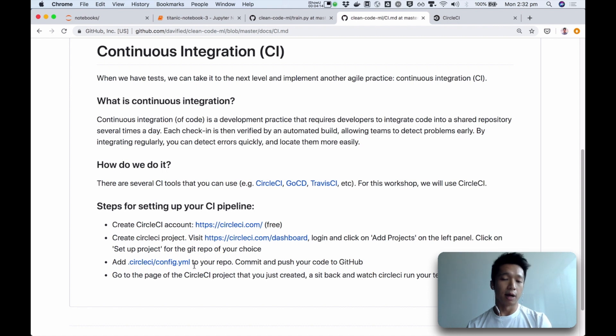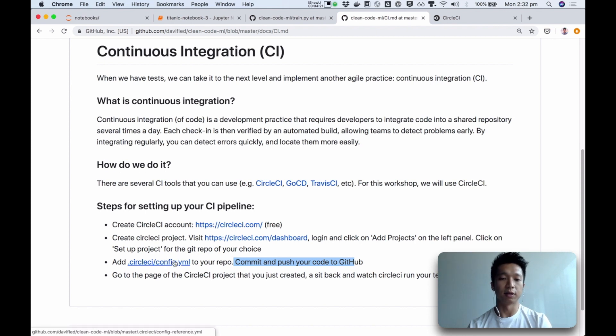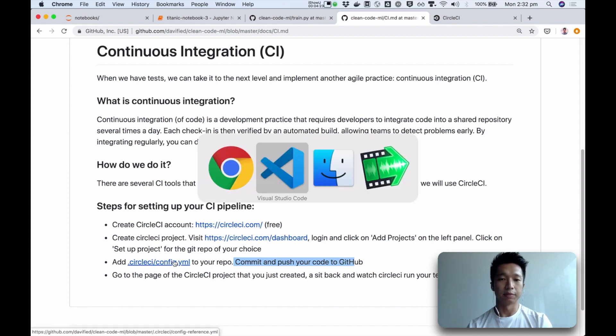And after that, once we push our code, CircleCI will see that there's this file and it will run the commands that you specified in this file. So let's do it together.